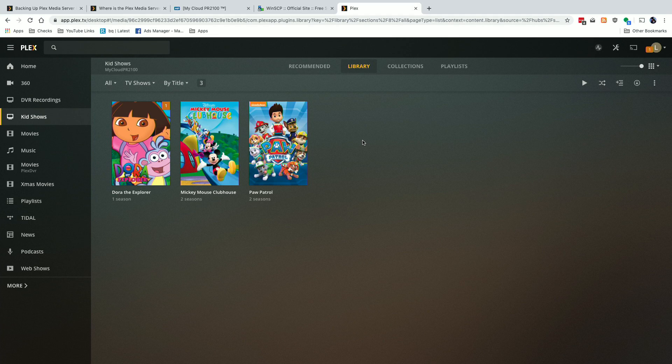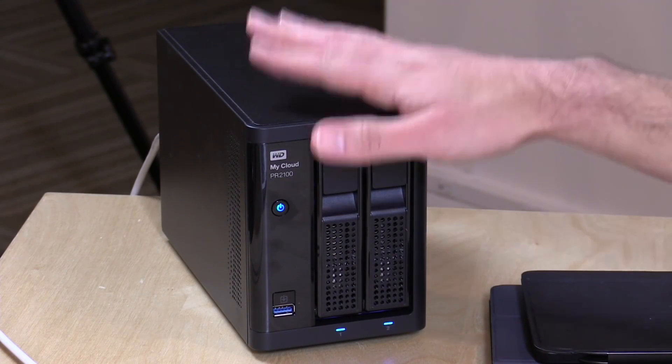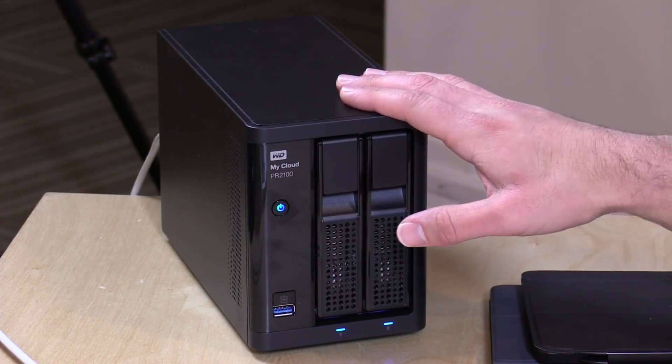Hey everybody, it's Lon Seidman and we are back with our monthly sponsored video from Plex, which is my favorite personal media serving application. I use it every single day here to watch all of the media that I have under my direct control. I run my Plex server on a WD MyCloud PR2100, a network attached storage device with an Intel processor that can do advanced Plex features like transcoding and support multiple users both at home and remotely.